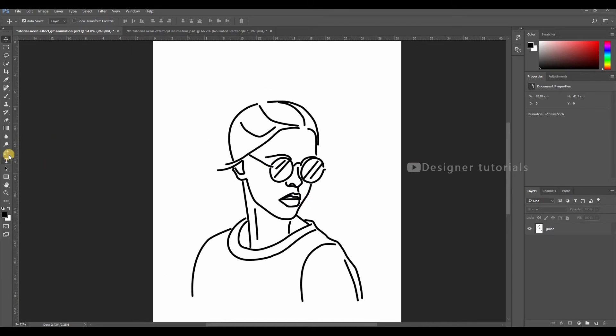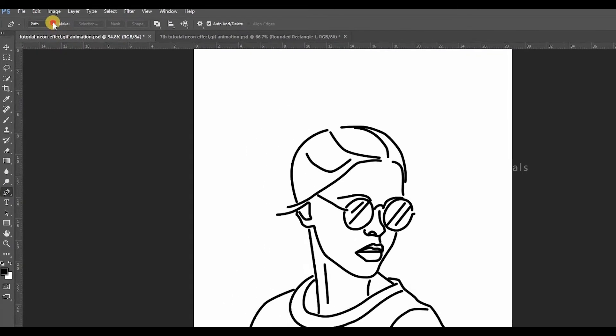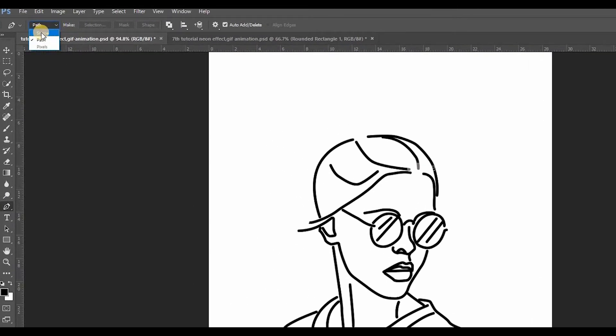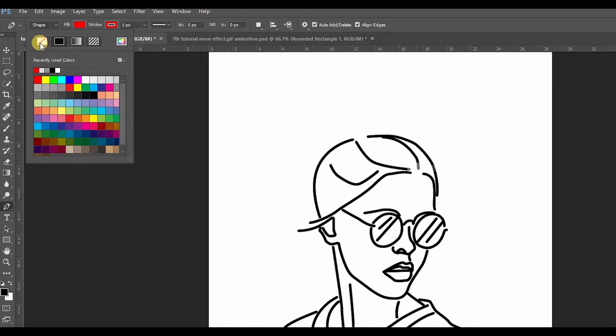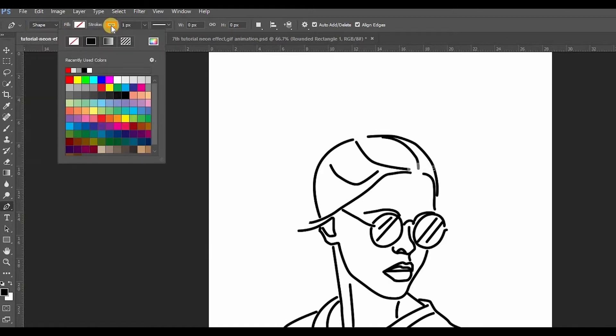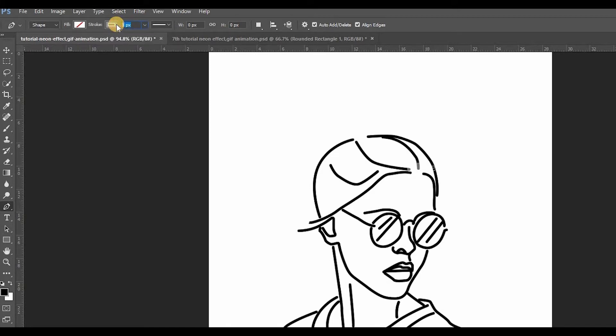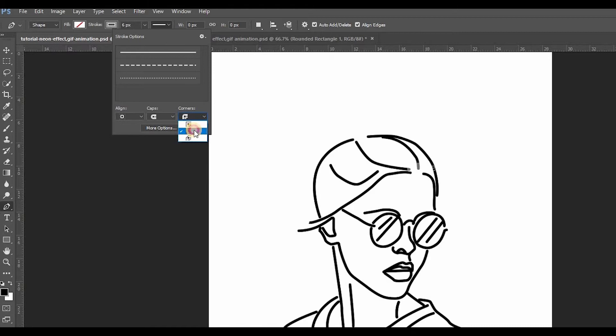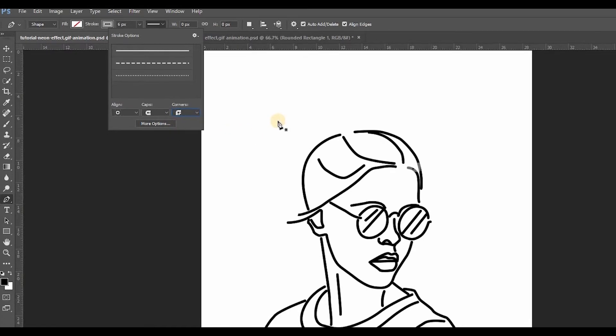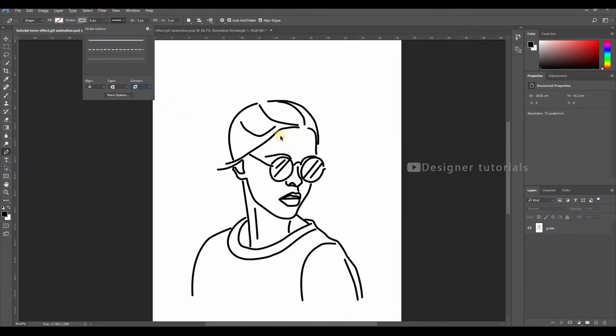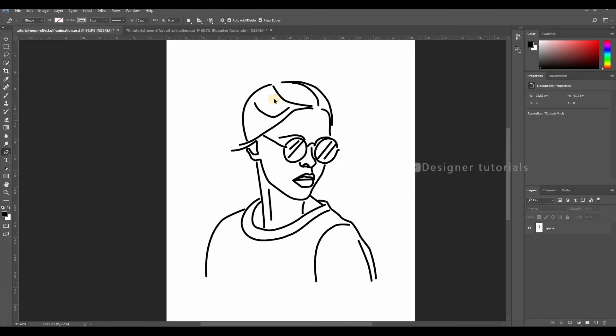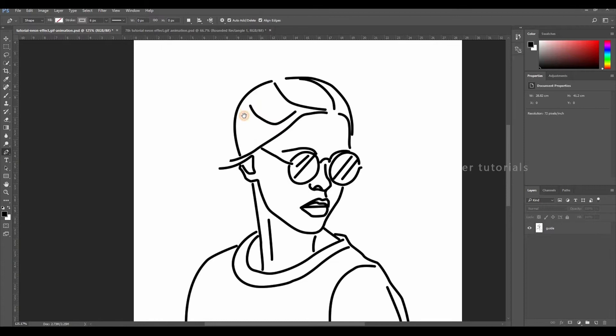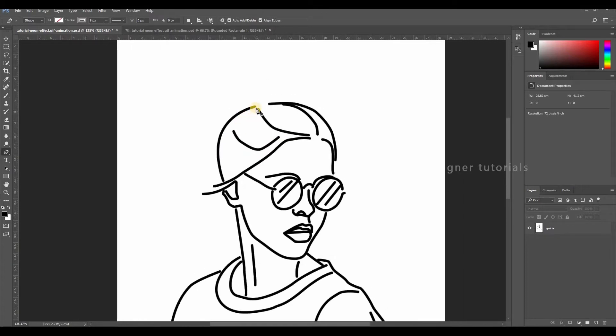Choose the pen tool from the toolbar. Then change path to shape. Then fill to none. Choose a color to stroke. Then stroke 6 pixels. Then choose the rounded caps. Then curved corners. Let's start drawing the strokes.